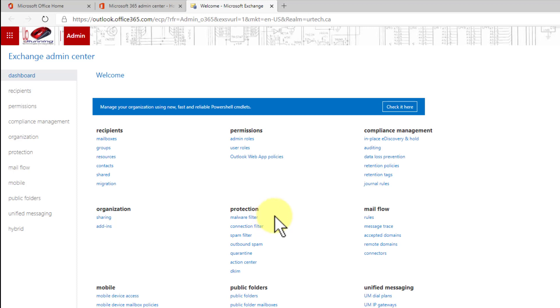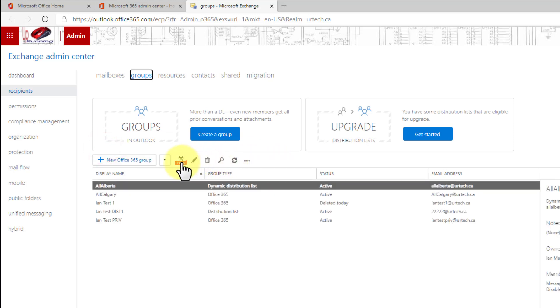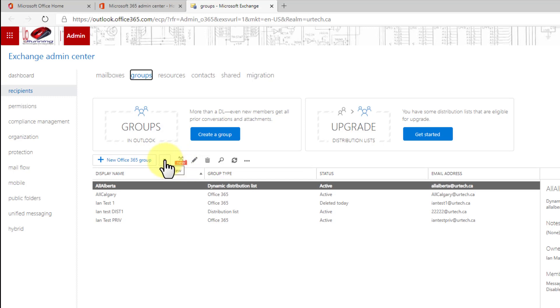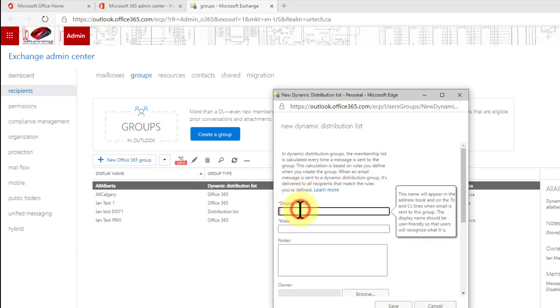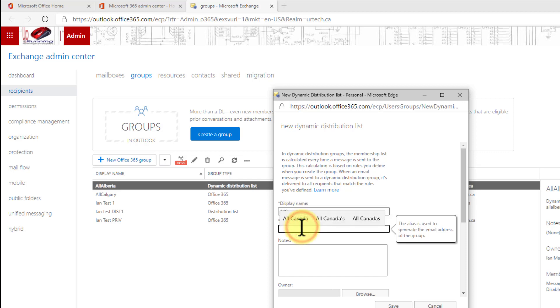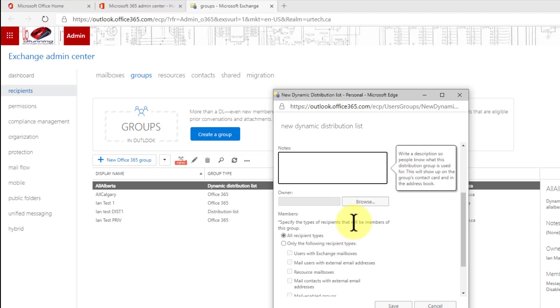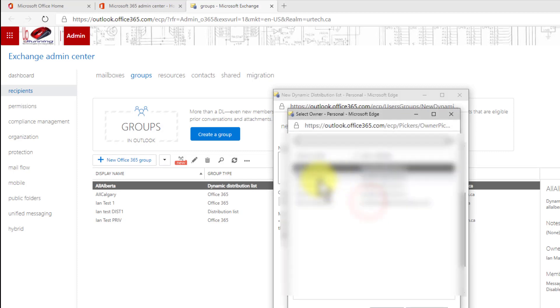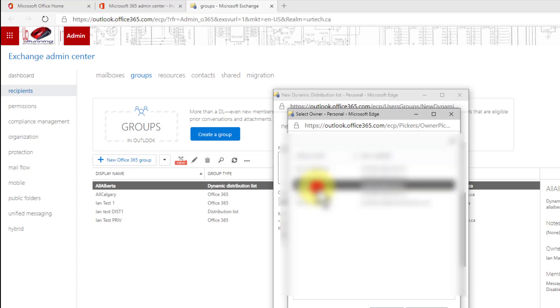So let's go onto the exchange admin center and right out of the dashboard we can go to groups. Now if you simply create new group here you're not going to get a dynamic distribution group. They're special so you have to click the drop down here and select dynamic distribution list. I'm going to call this all Canada because that's where I am. Not case sensitive by the way so you can uppercase or lowercase it doesn't make any difference. I'm going to select an owner, I'll make that myself.